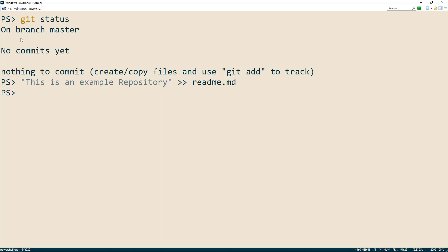By default, git won't version control every file on a directory, so we have to add it first to let git know to keep track of it.